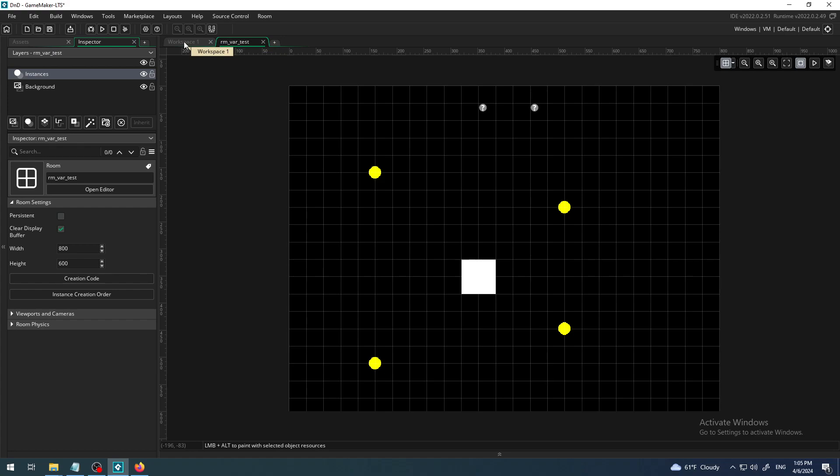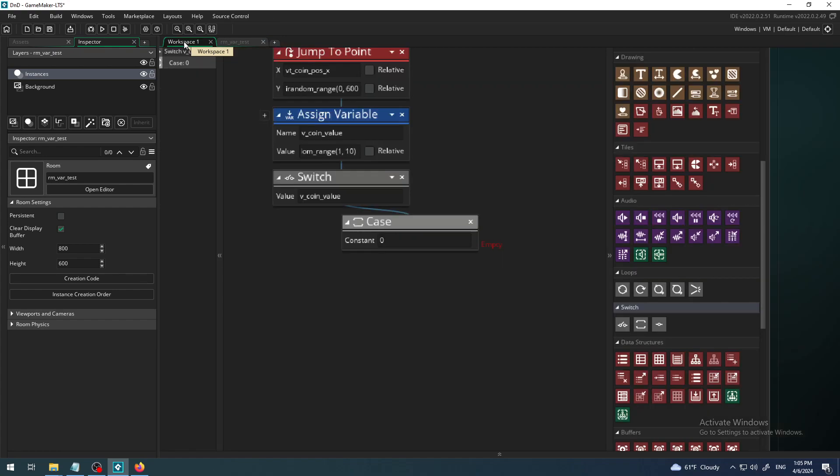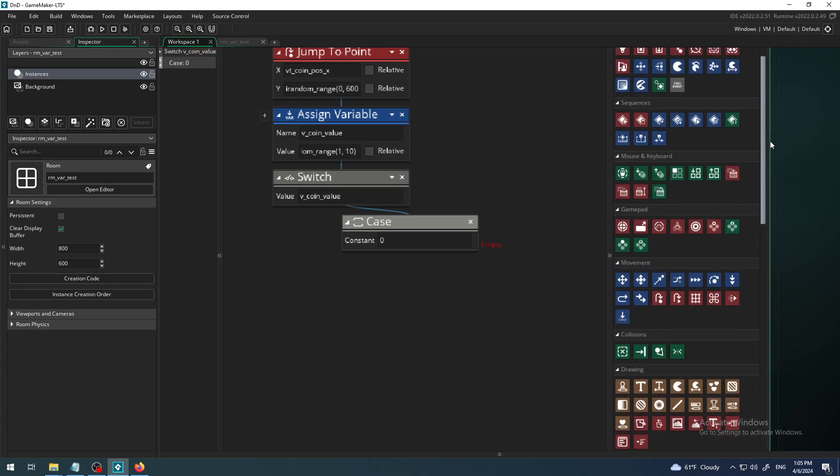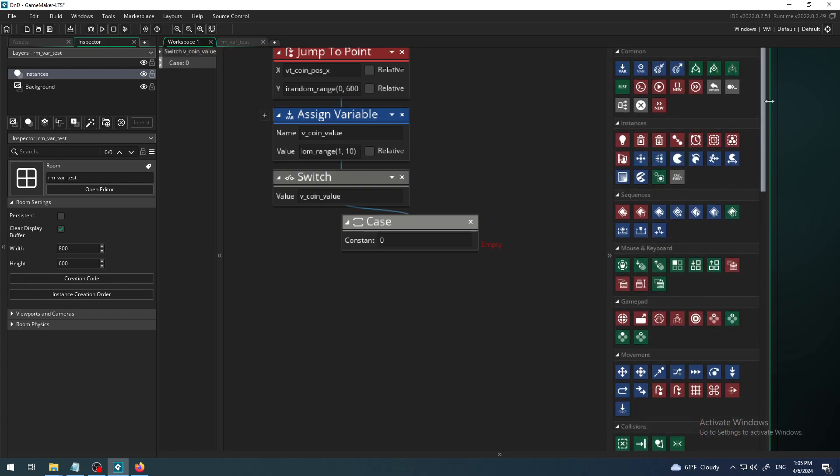Maybe even more interesting, we can change the size of the instance, the size of the coin. So I will say if the coin value is one.